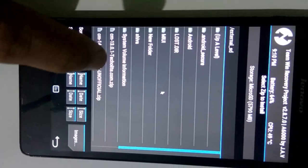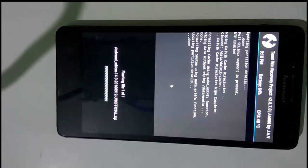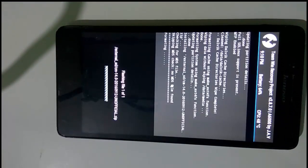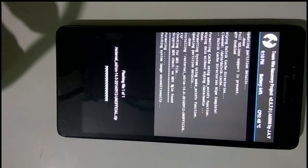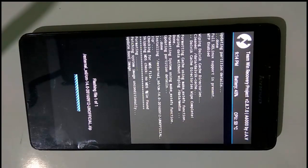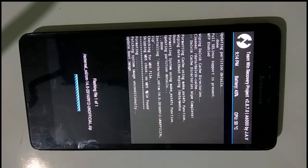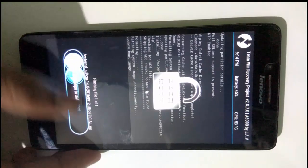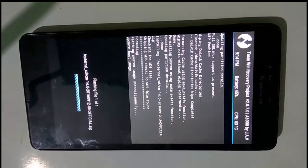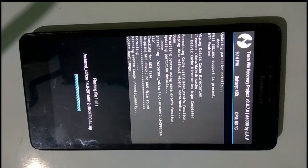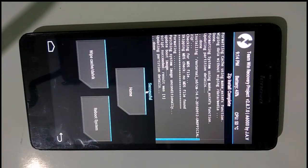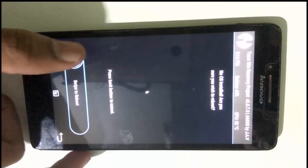And now select Install and select the Android N ROM file only. Do not select the GApps file now. And now reboot into the system.